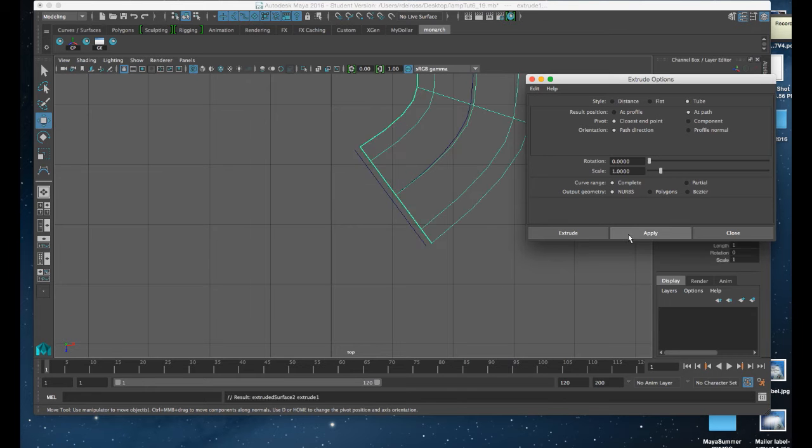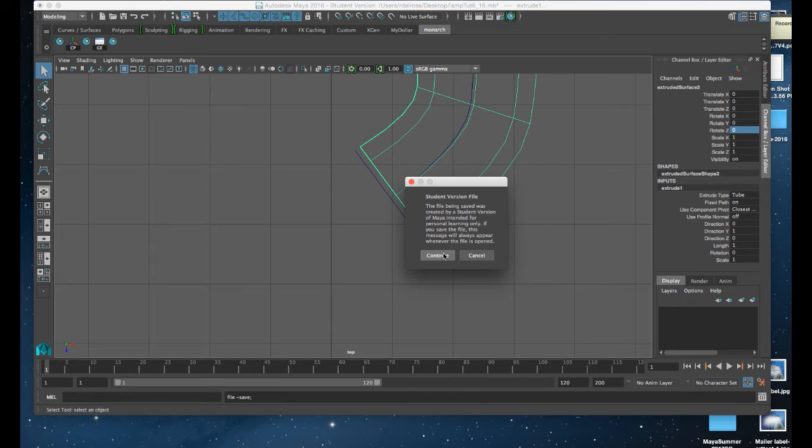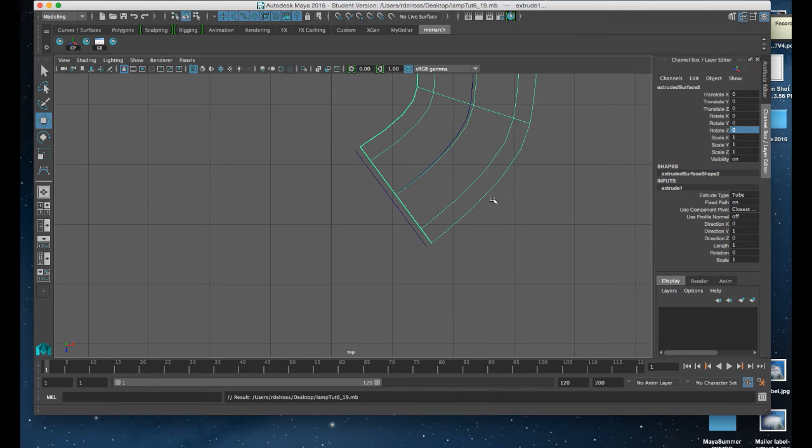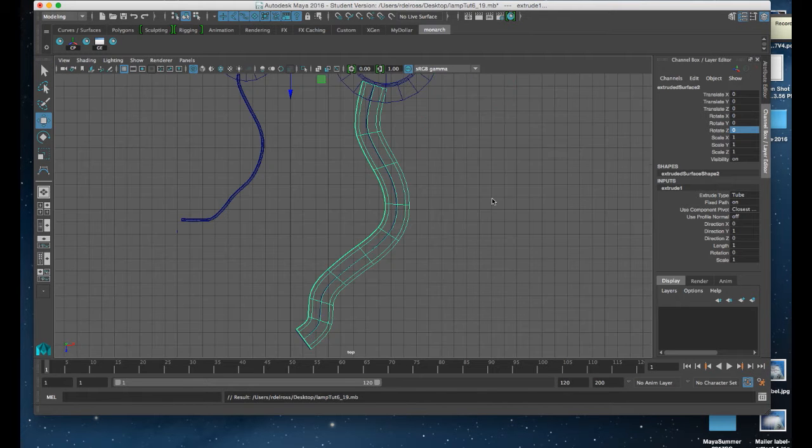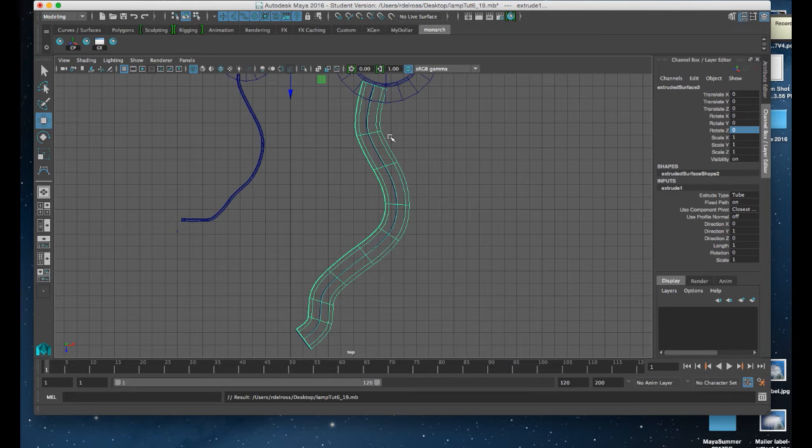So I'm going to hit Apply and close that out. Command S to save. I'm going to hit F on the keyboard. Now when you first introduce it based on the shape of that circle, it might look like a sewer pipe, right? Much too thick for a wire.